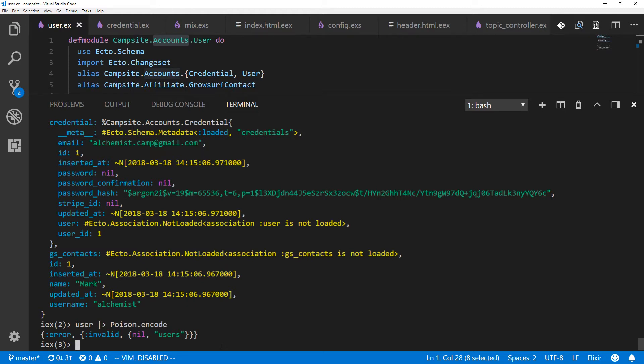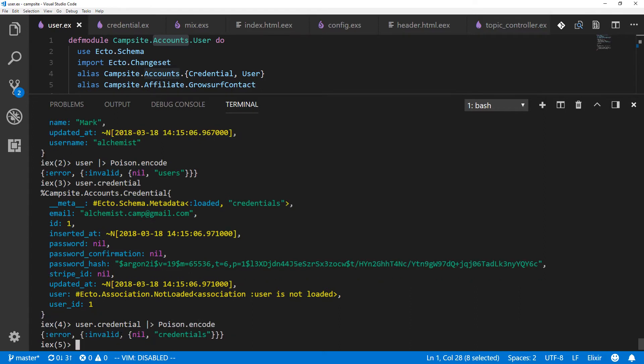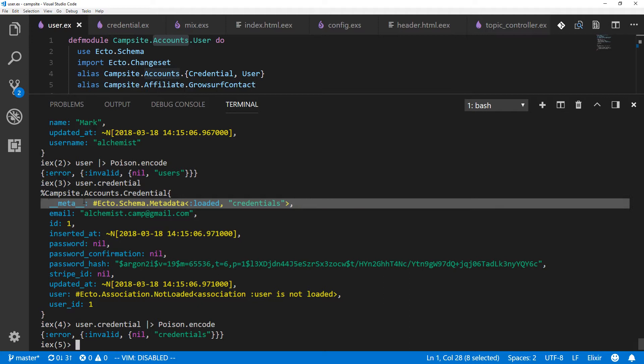So let's look at what happens if we just take user.credential. Because this is simpler, it's not preloading anything, and there should be nothing to choke on. Here we get error, invalid, nil credentials. This is from the meta tag or the meta field inside the schema. Ecto uses this, and it's not something that Poison knows how to encode.